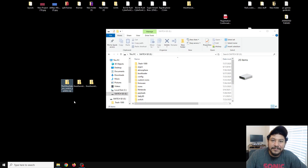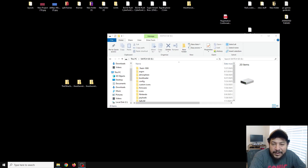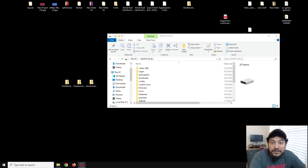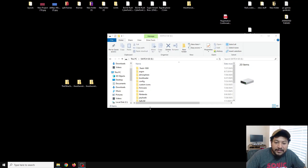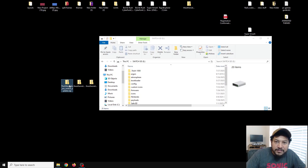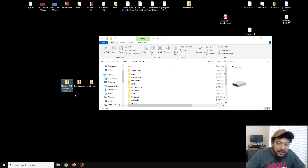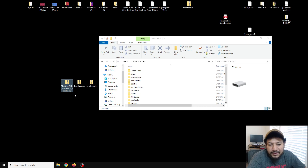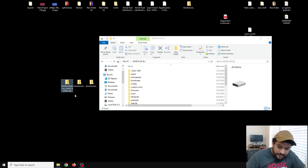Those of you that already have my modified version of the updater app do not need to follow this part — this is for those that don't have it yet. In the description look for the link that says 'click here to download the Other Side AIO Switch Updater.' Once you click the link it should take you to my GitHub page — scroll down to the assets area and click on that link to start the download.